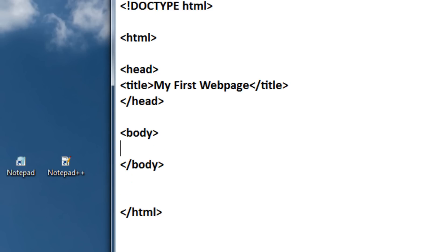Now, the body tag, it's just all the content in your web page basically. It's the content that appears in your browser window, and for practice you can just type a simple paragraph for the body text.